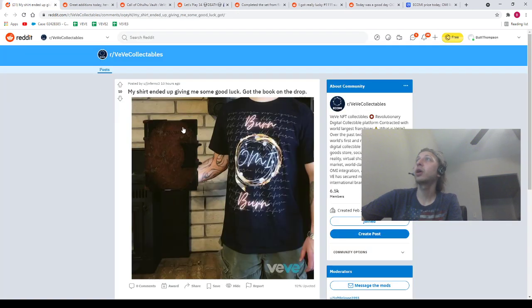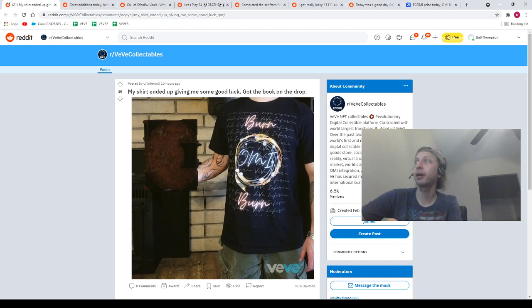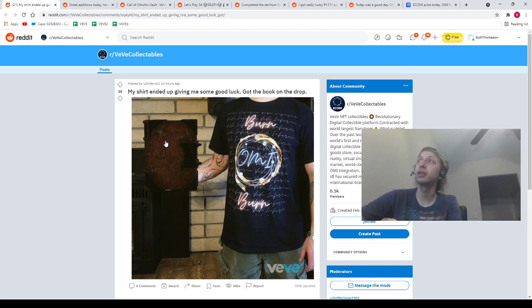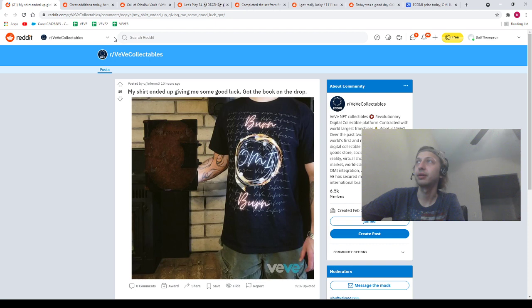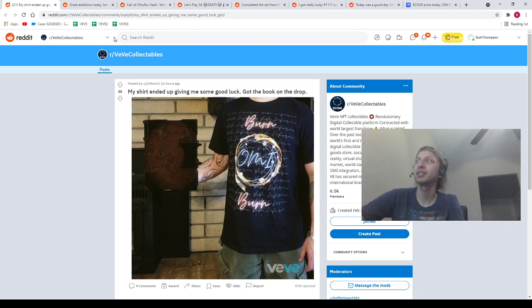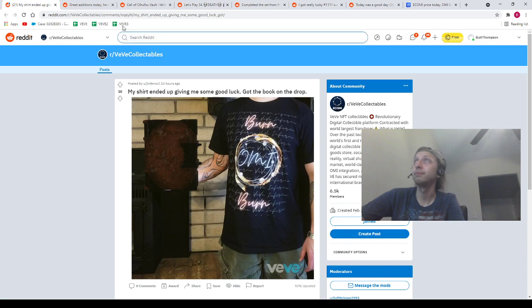Next, we got our homie Ginferno. My shirt ended up giving me good luck. Got a book on the drop. Our homie's got the Burn Omi Burn shirt. I've never even seen that thing before. It looks like a band shirt. And of course, we've got the Book of the Dead. Some people don't like when I say the N-word, Necronomicon, sorry. I said the N-word. Maybe that makes it sound like I was going to say something very inappropriate. But apparently, Necronomicon is kind of like a word you're not supposed to say.